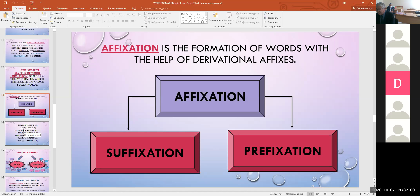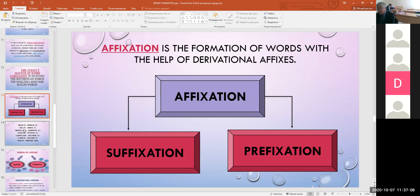Derivational morphemes added before the stem of a word are called prefixes. For example: like/unlike, happy/unhappy, comfortable/uncomfortable. The derivational morphemes added after the stem of a word are called suffixes. For example: hand/handful, beauty/beautiful, law/lawful.